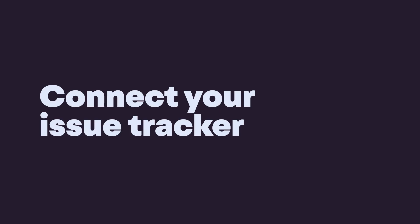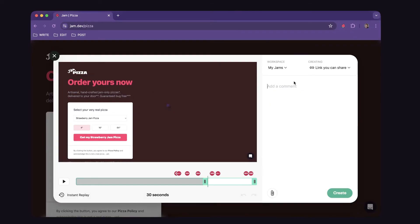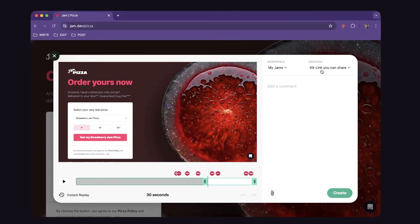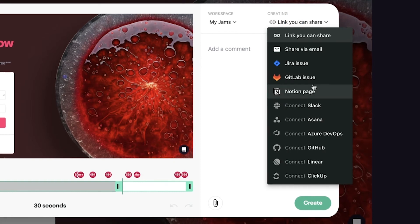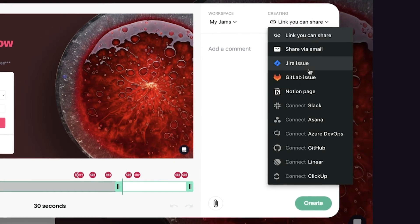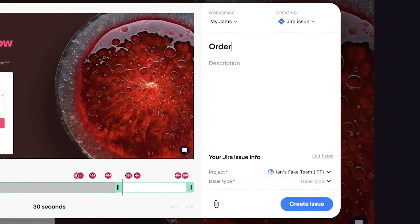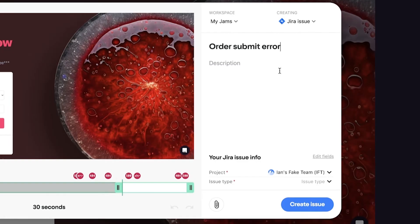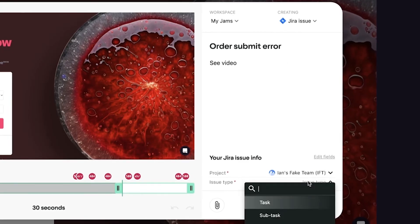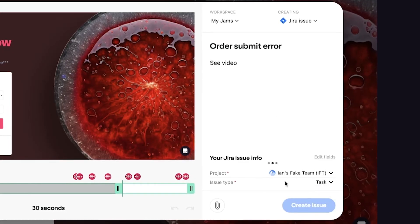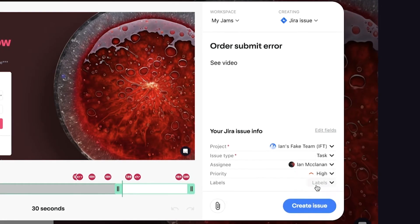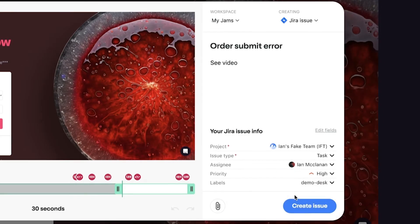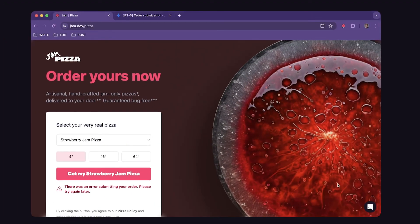Now for speeding things up for your team by connecting an issue tracker. When you create a jam, you'll see an option here in the upper right to create a ticket automatically in one of our integrated apps. Let's pretend to use Jira for example. Here I'm filling out the issue in all the fields. And this is something you only do once because it'll save your preferences for next time. When you hit create, it makes the issue and opens it in a new tab.